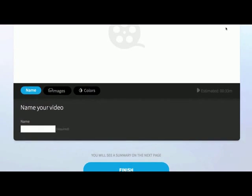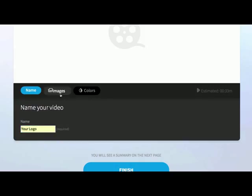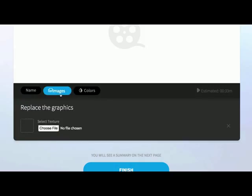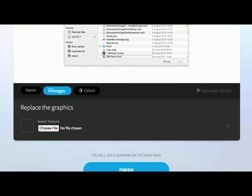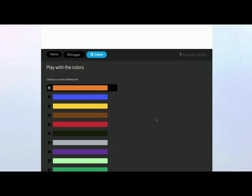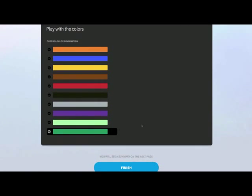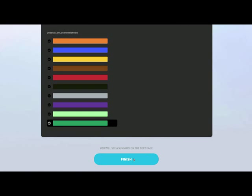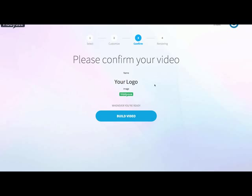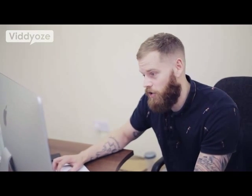Once we come through here, we've got a few things to fill in. The first thing is to name your animation — I'm just going to name this 'your logo' for this example. We then choose the logo we actually want to animate; in this case I'm going to grab the Videos logo. We then move on to the colors section, which allows us to choose a color. And then once we've done that, we click on finish and look at all of the different things we've filled in — the name of the logo, the Videos logo we're going to animate — and we click on build video.